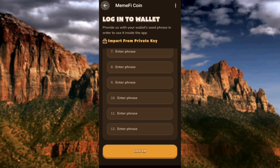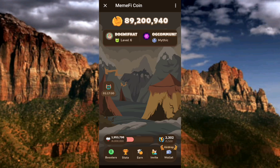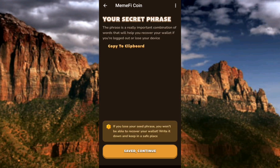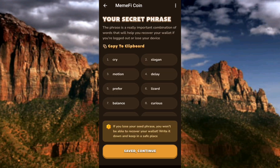For those who have not yet created a wallet, tap on the 'Create' icon — the arrow is pointing at it. Now you can see the next step of creating your Mimify wallet. It shows: 'Your secret phrase — this phrase is a really important combination of words that will help you recover your wallet if you are logged out or lose your device.'